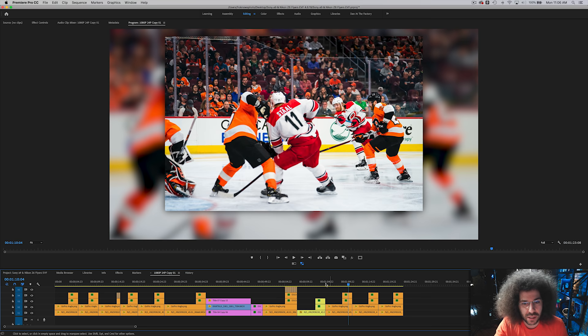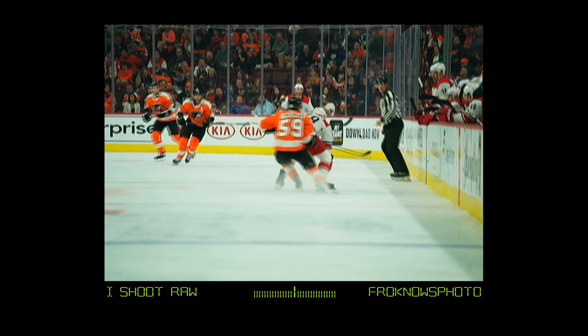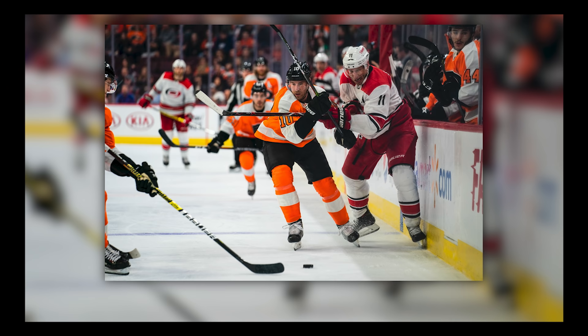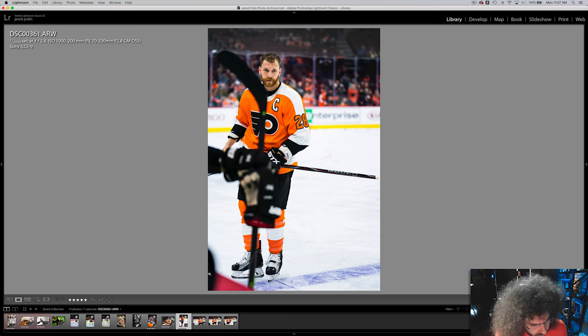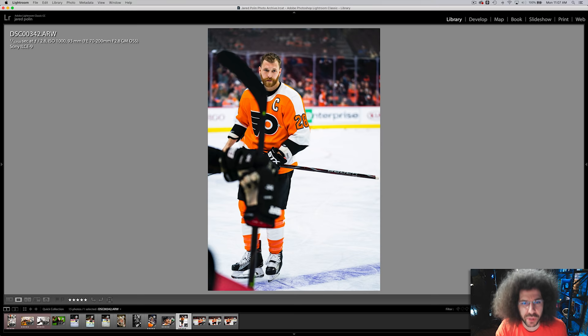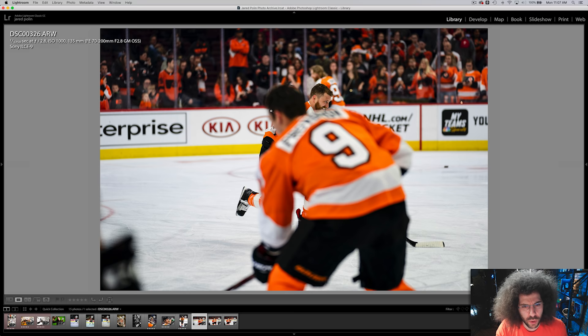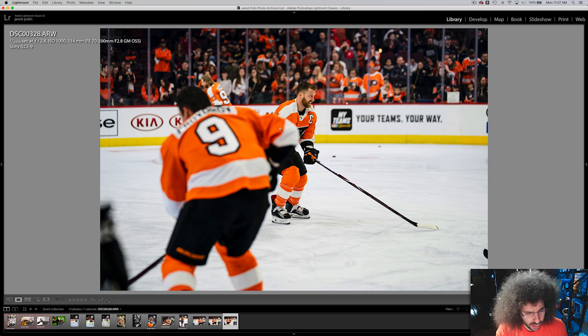It didn't find Jordan Stahl over here — it found the right subject amongst all of the other players. Same thing here: it's focused in on number 59, but then other players come into the frame and quickly it acquires. I didn't have to move the focusing points — I just had to focus on shooting and capturing the moment. Here's Claude Giroux during pregame. It didn't jump to the stick; it stayed locked on him the whole time. It stayed on Giroux as he was skating and didn't move over to whoever number 9 was.